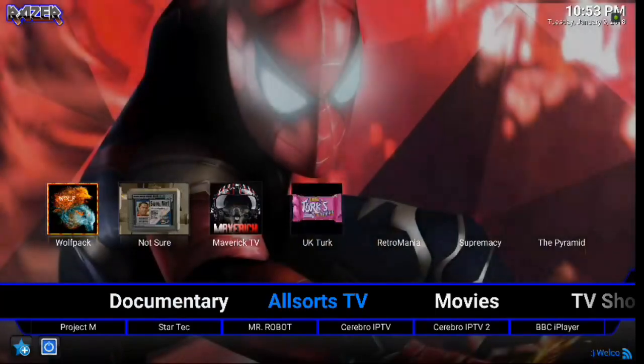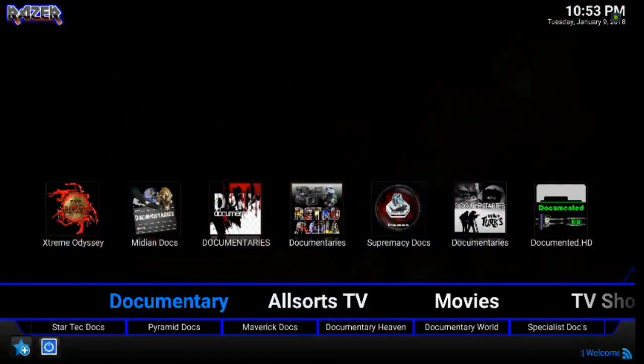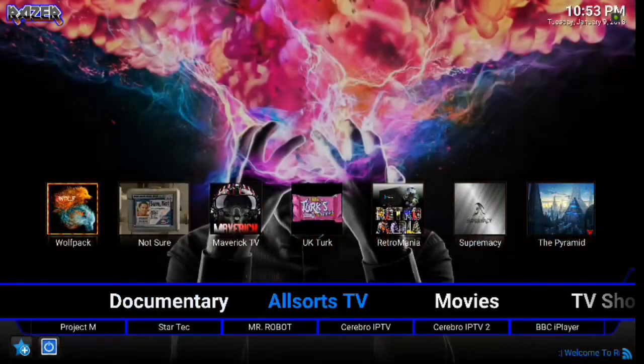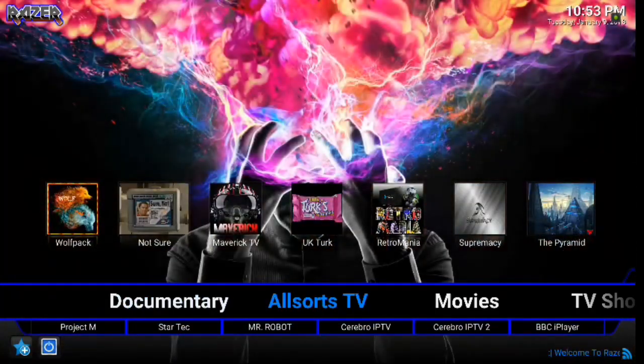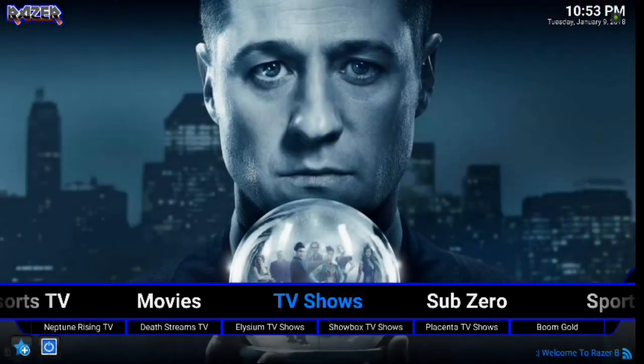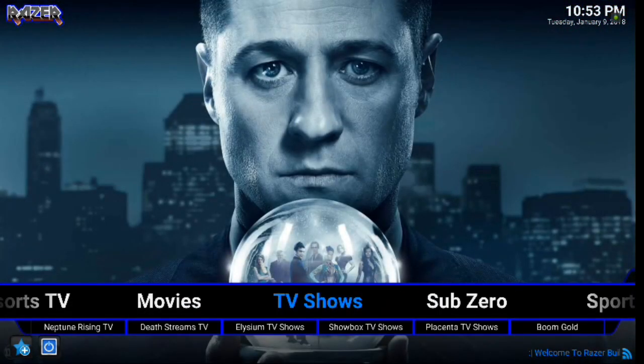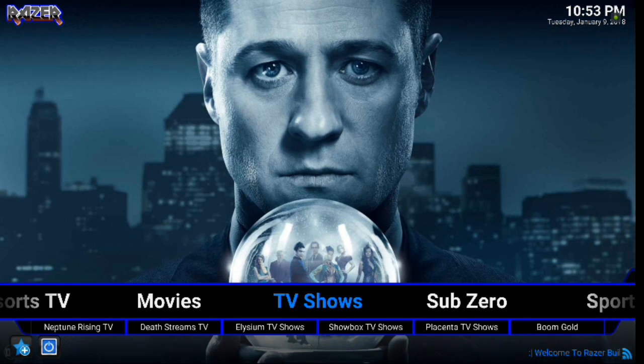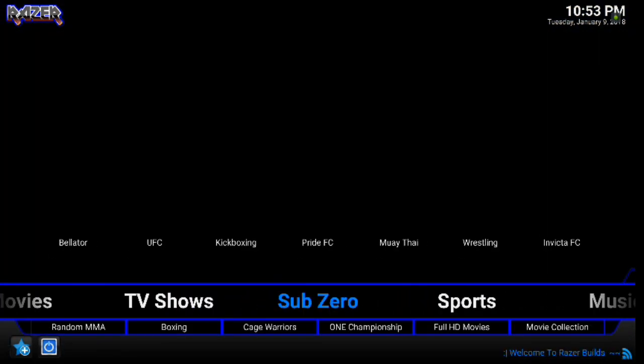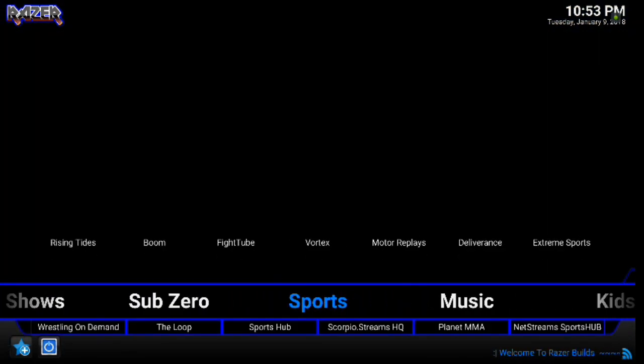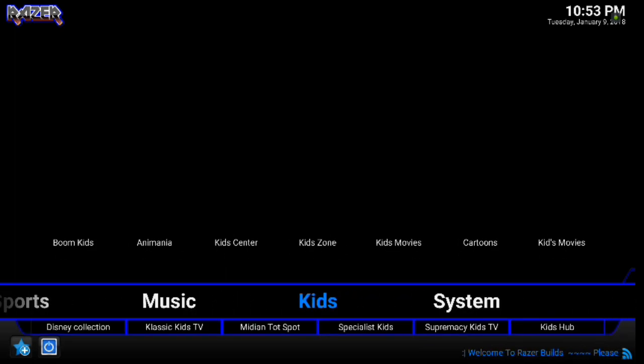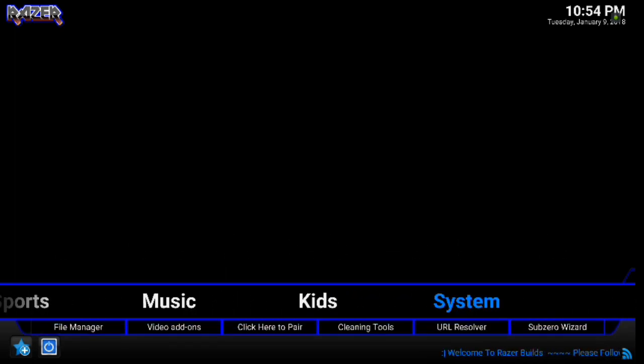Alright, so what we're looking at here is we have documentaries, all sorts of TV, movies, TV shows. We've got Sub-Zero. We've got sports, music, kids, system. And then we're back to documentaries.